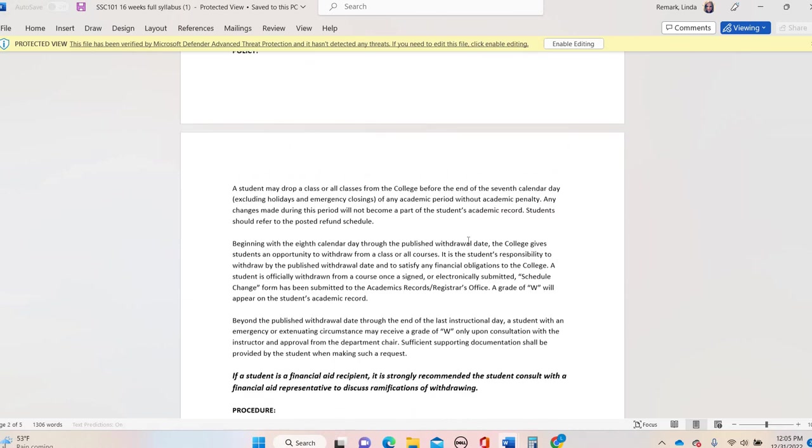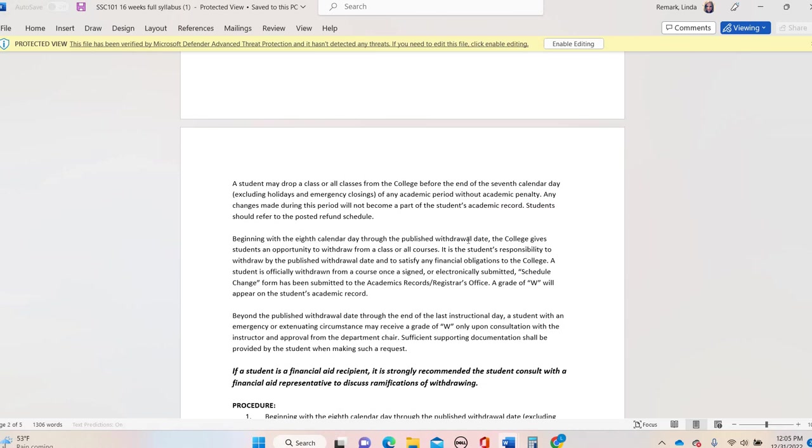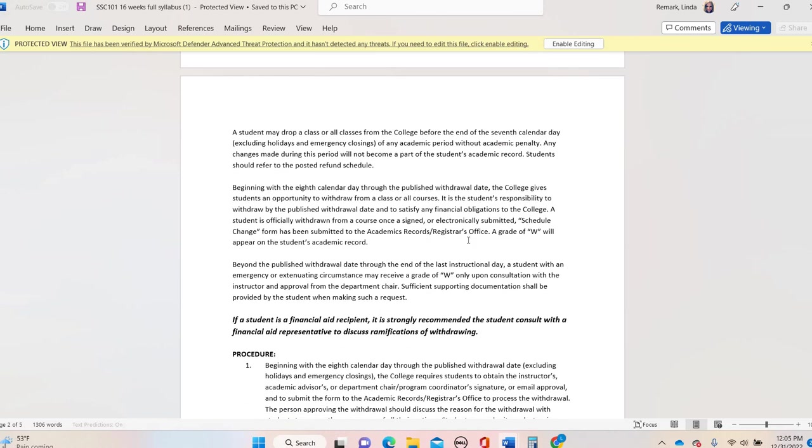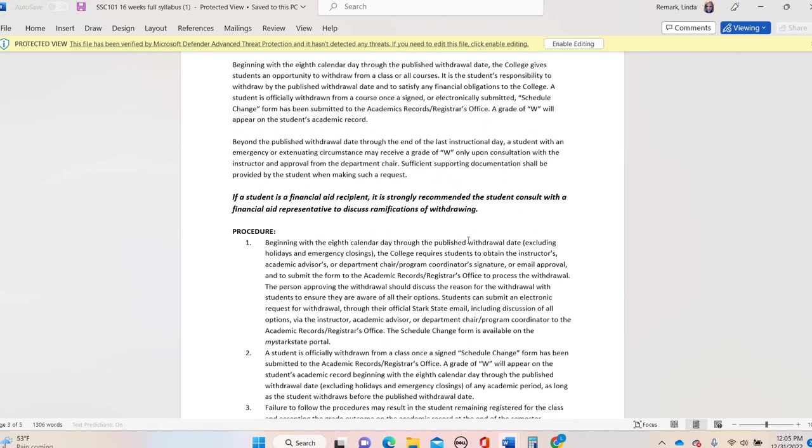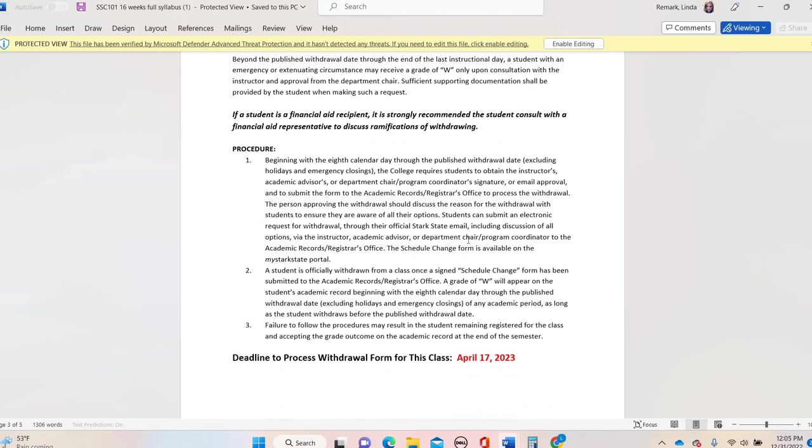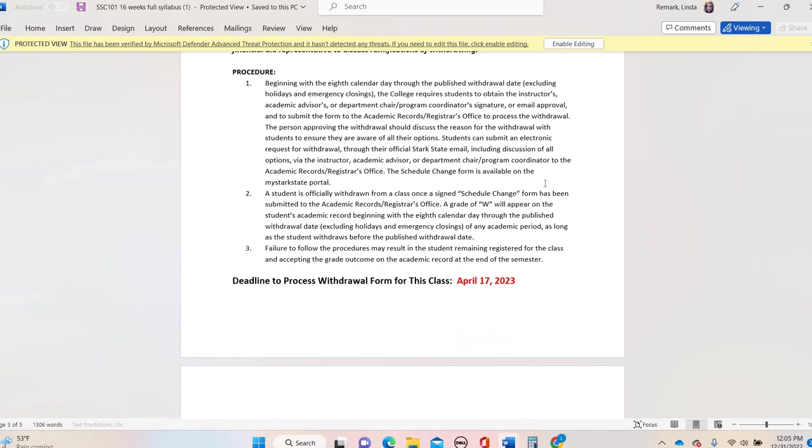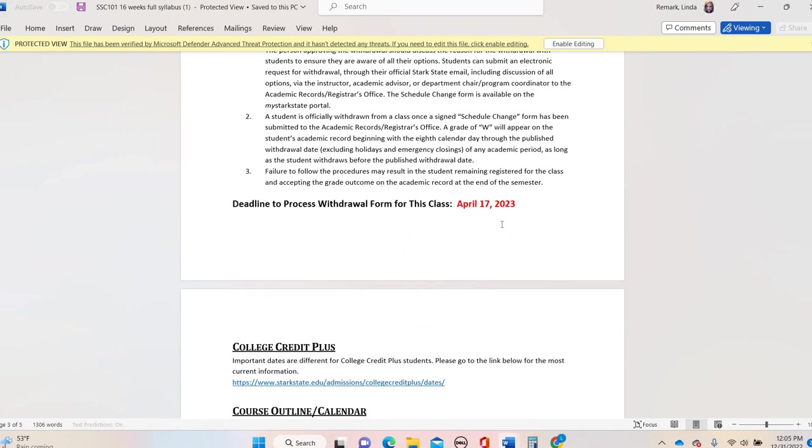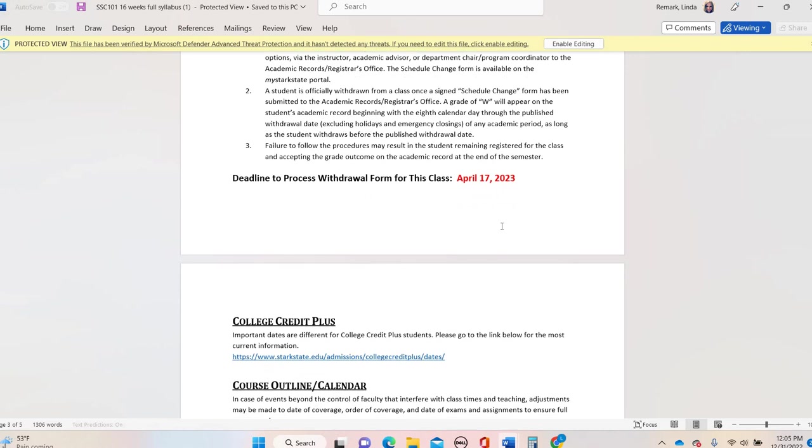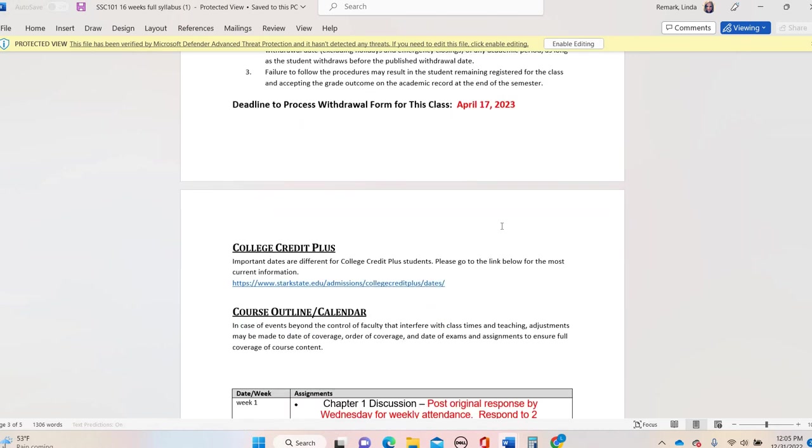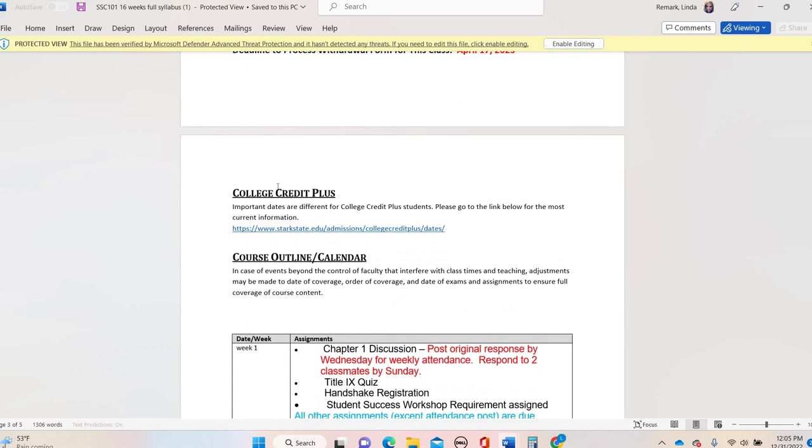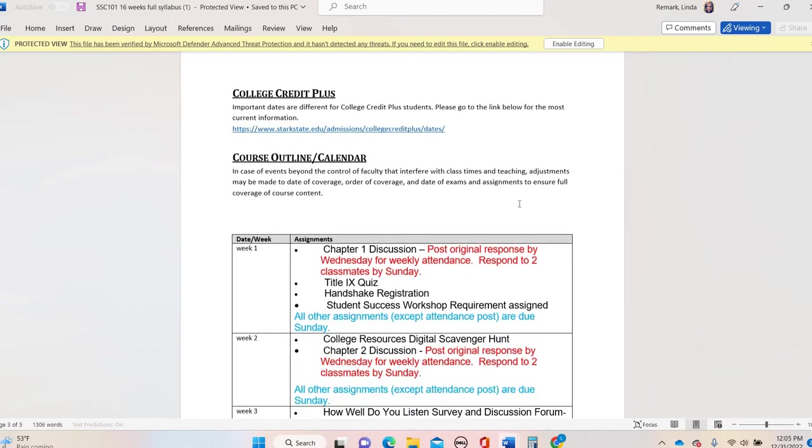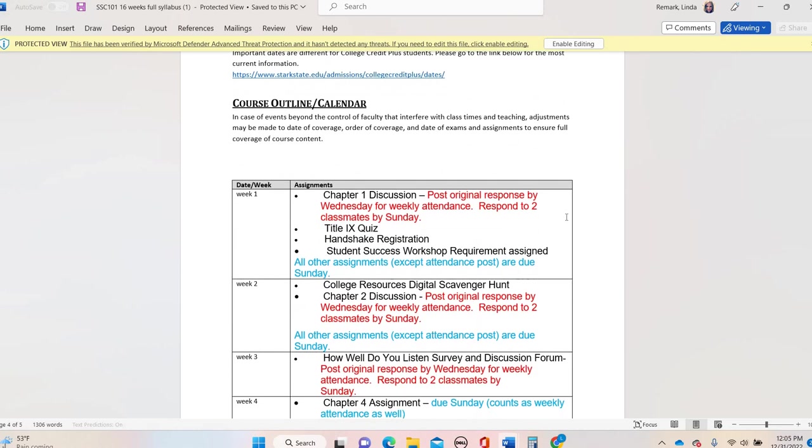And then here's some additional information. If you're in a 16 week course such as ours, this is the process to go through withdrawal. You can see that you have until April 17th to withdraw. If you're a College Credit Plus student, there's information here. And then this is our course calendar.